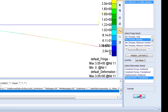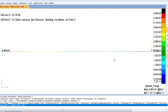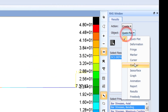We can also view bending stresses. Here we have lower stresses toward the free end and higher stresses toward the fixed end, shown in red, with a maximum bending stress of 4.48 MPa.